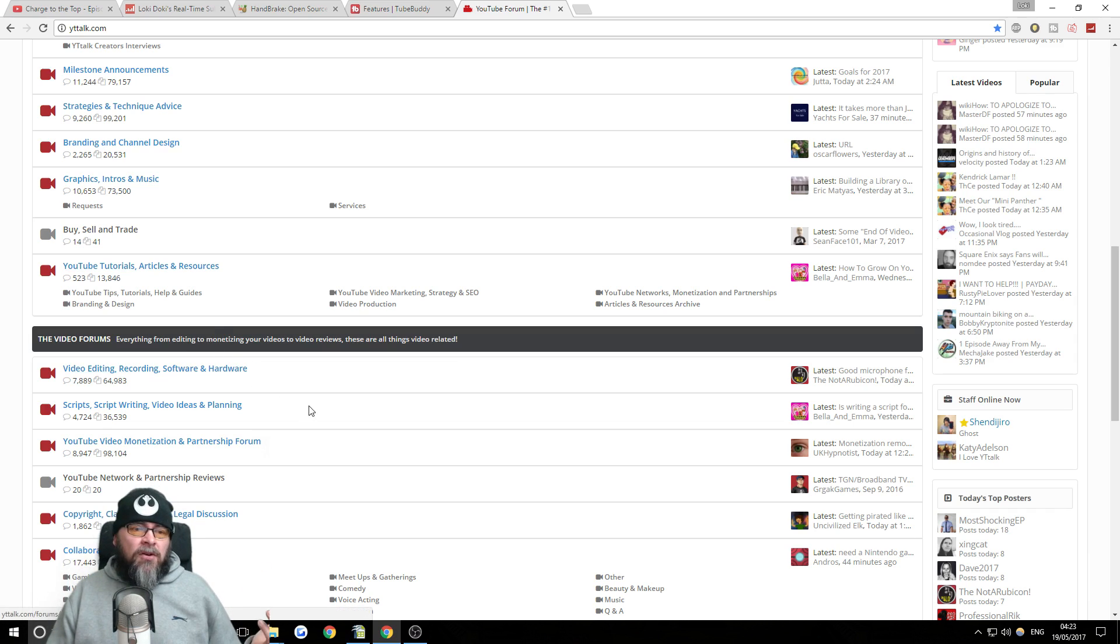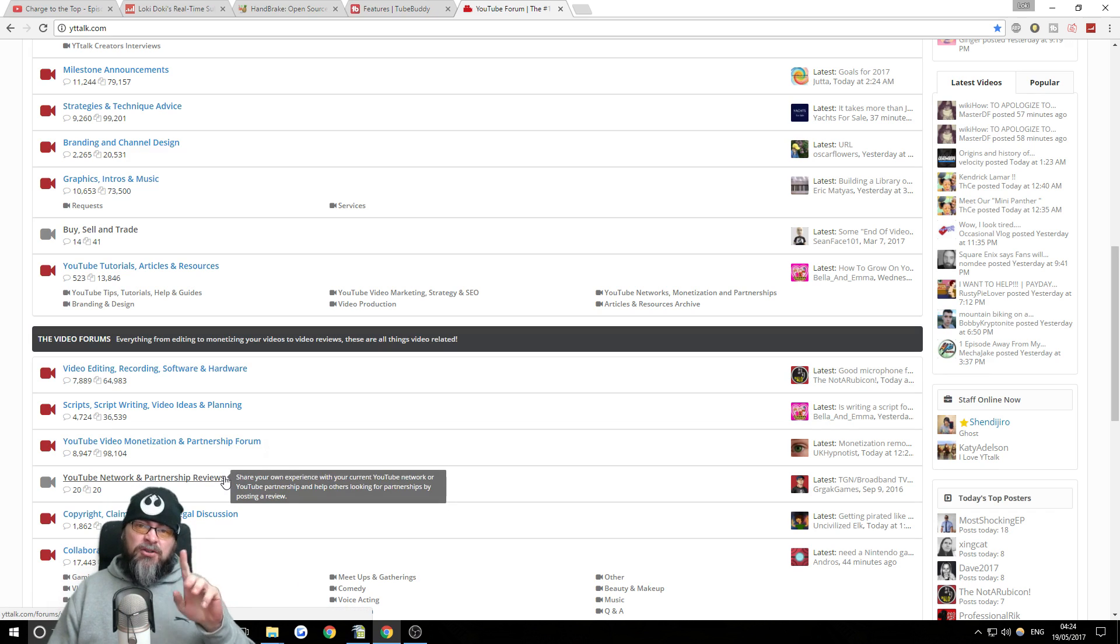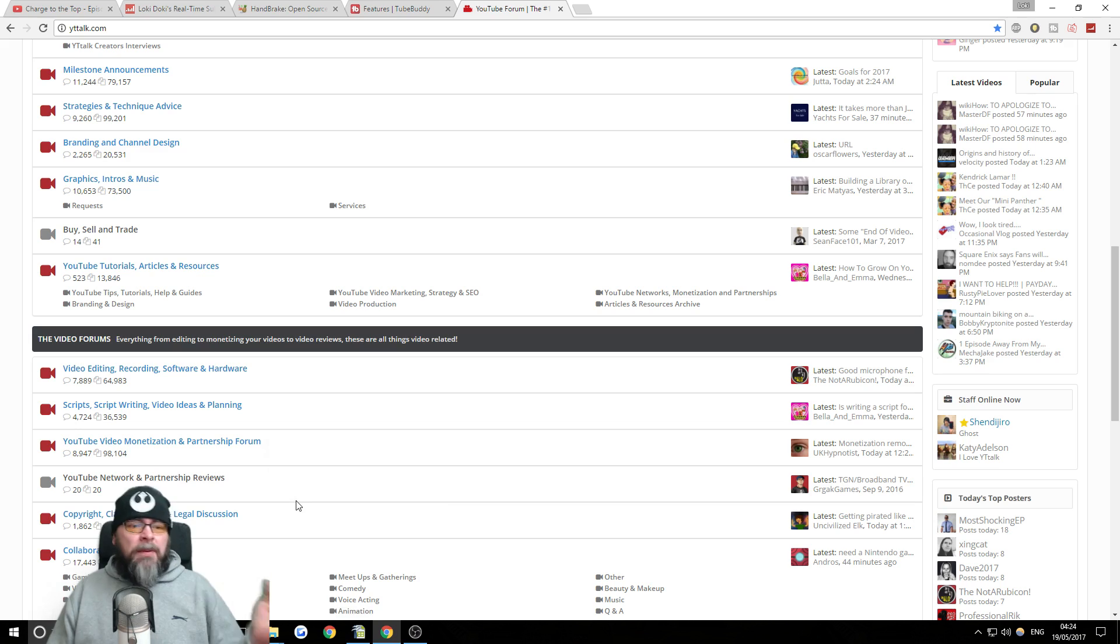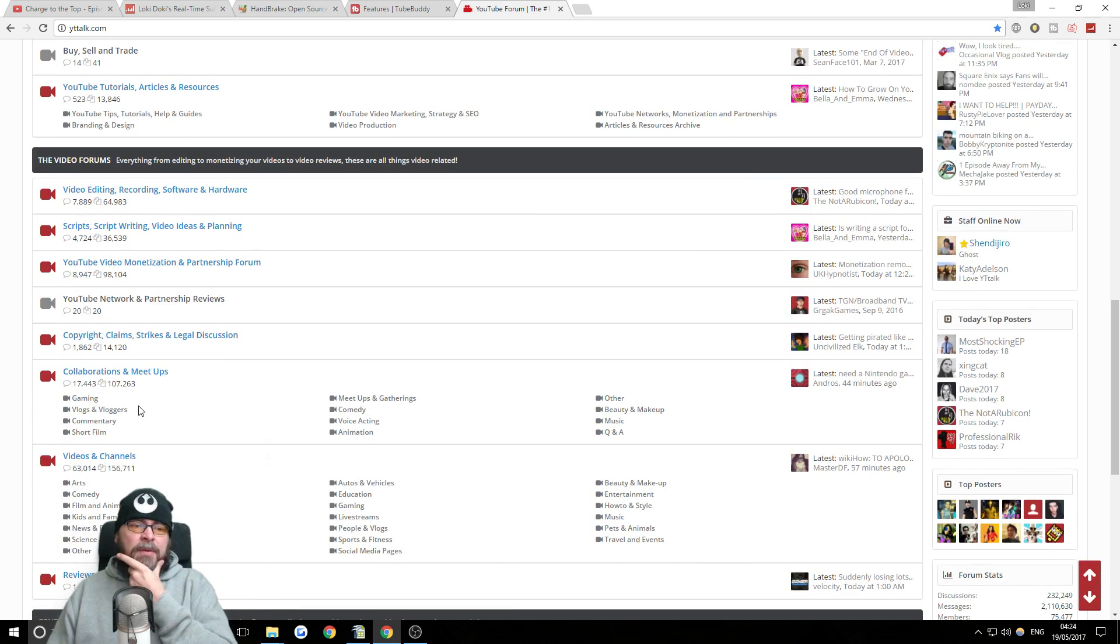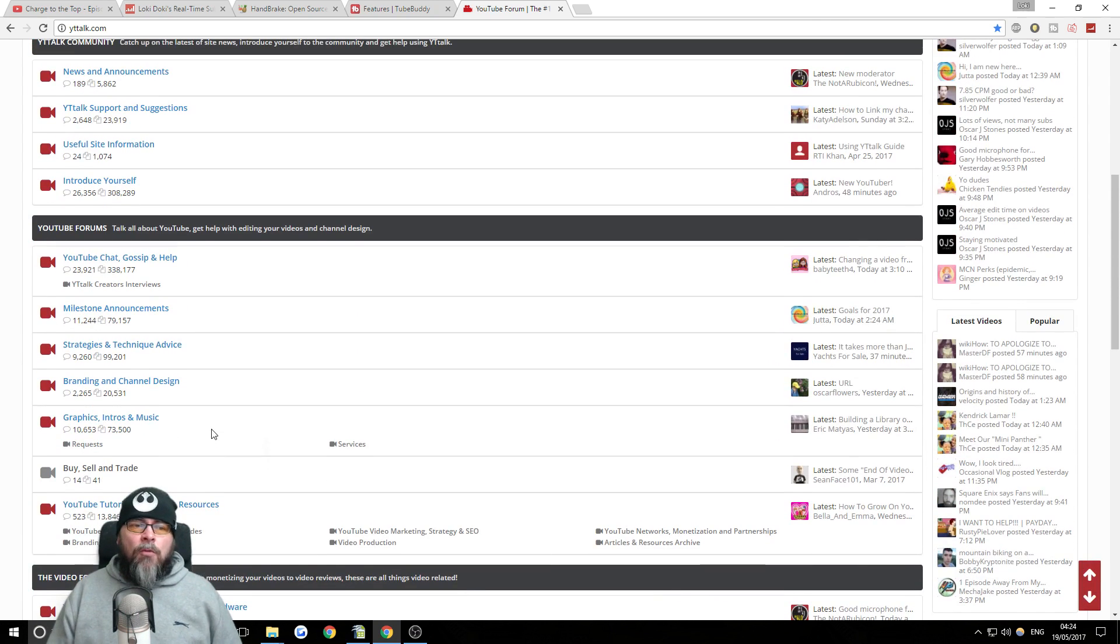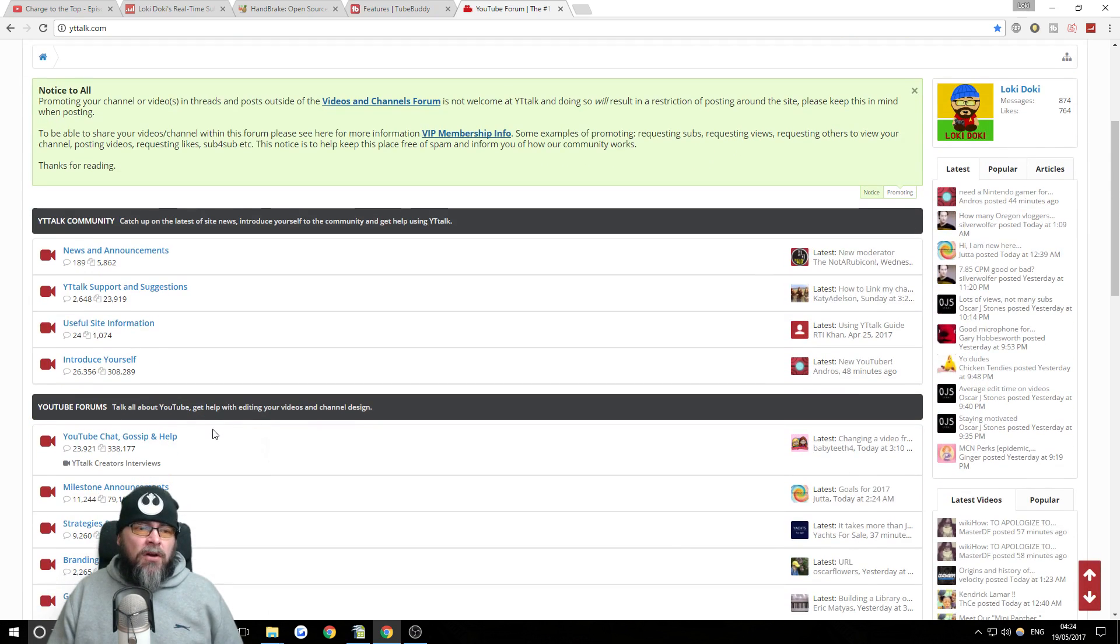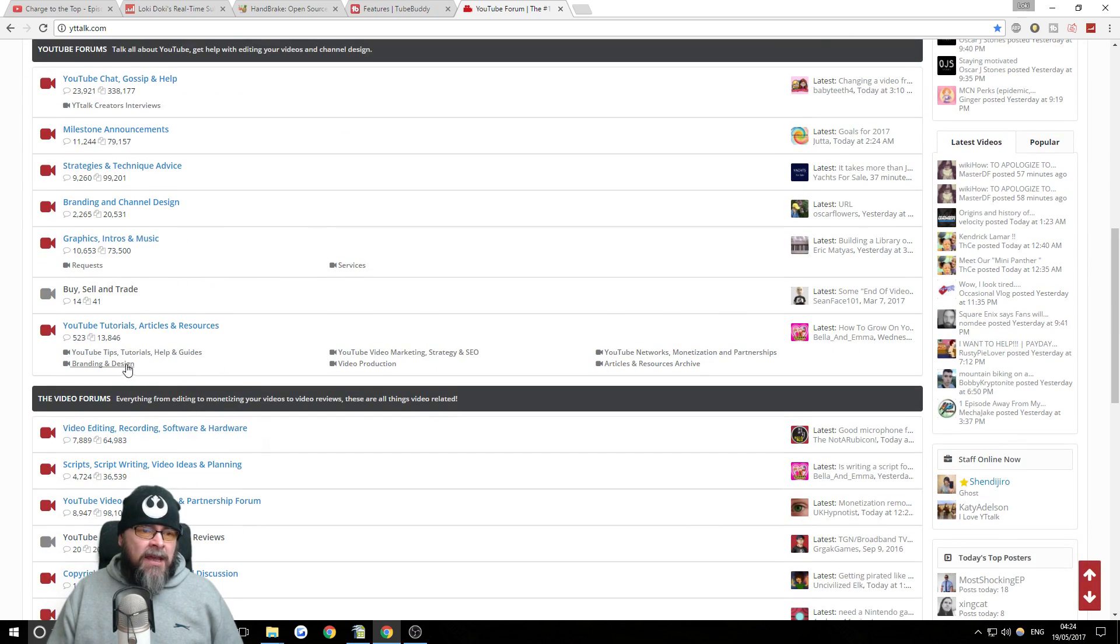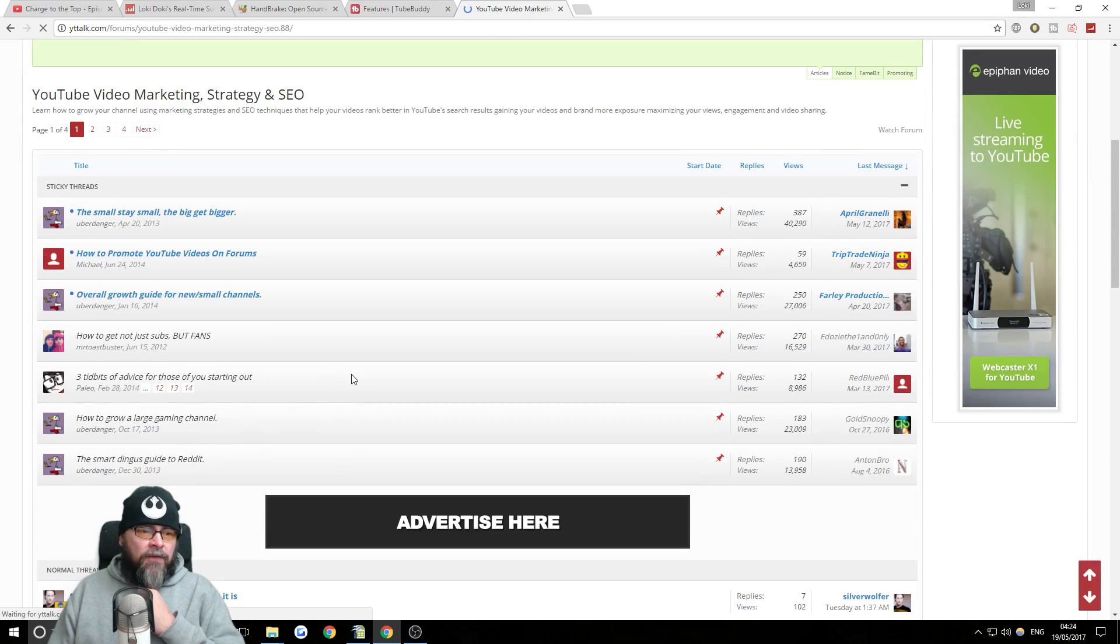You can go in there and ask for a channel review. So you can say, look, what do you think of my channel art? Or what do you think of my latest video? That sort of thing. Video editing, recording software, scripts, monetization, networks. Never join a network. I'll talk about that later, but just don't do it. Copyright claims, collaborations. There's a really thriving community of people looking to meet up for collaborations and do videos on each other's channels and stuff like that.